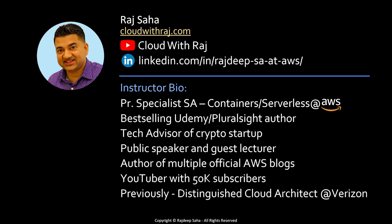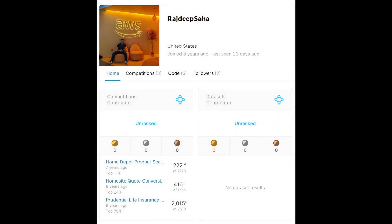What am I studying in Gen AI to enhance my career? Most of you know me as a Principal Specialist SA working at AWS. But in my past life, I was working with Machine Learning as well. As you could see from my Kaggle competition page, I was top 11% in the world for the Home Depot Product Search Machine Learning Competition.